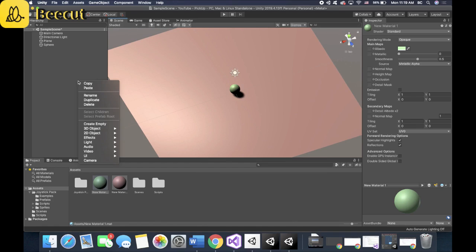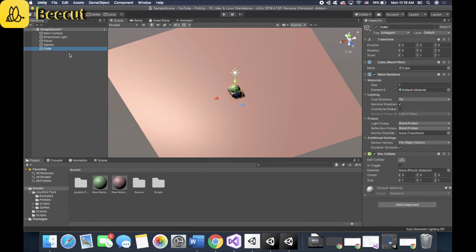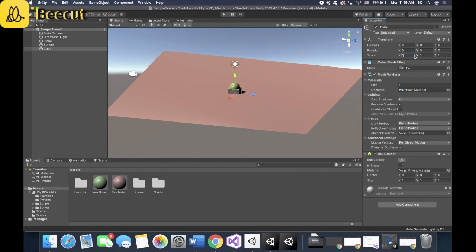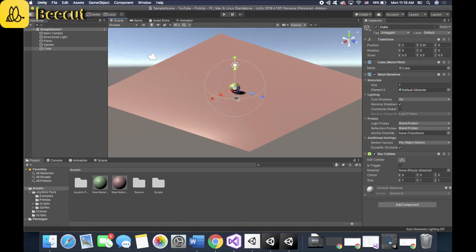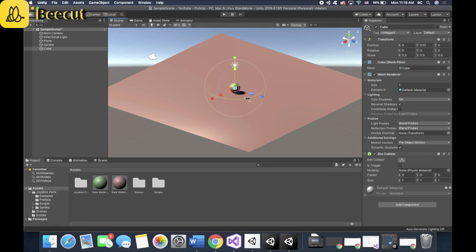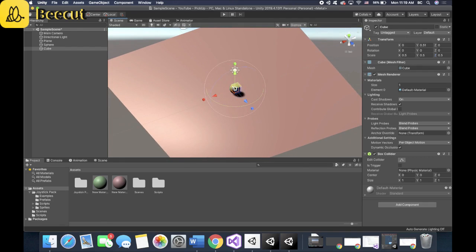Next, let's create your pickup objects. So 3D object. Let's start with some cubes. Let's make it a little bit smaller so that you can tell the difference. Pick it up a little bit. And I always use this tool because you can rotate, you can scale and move it around.